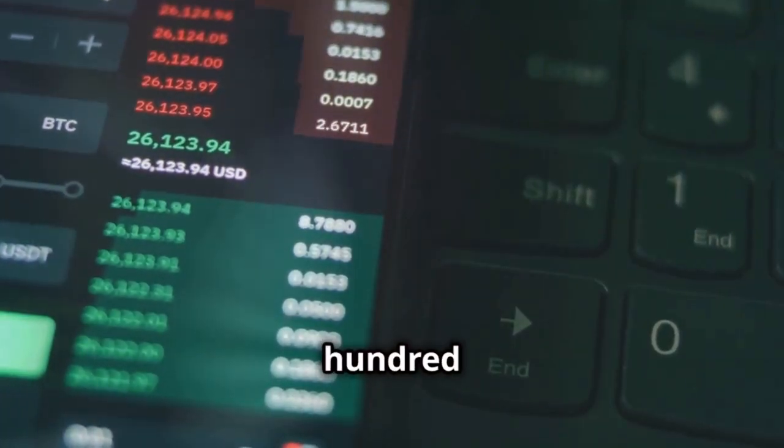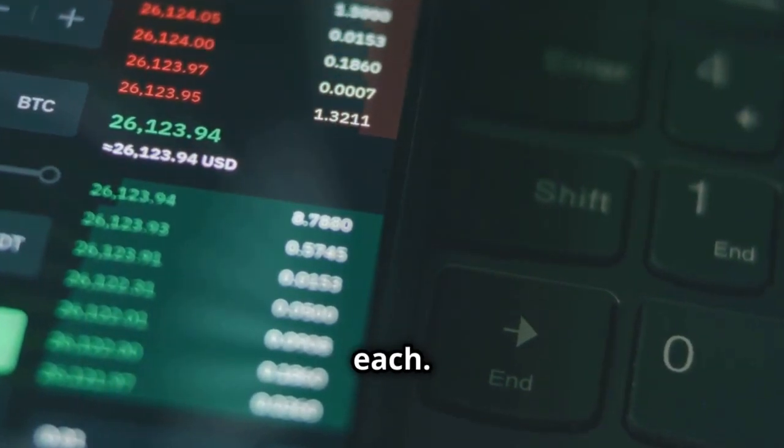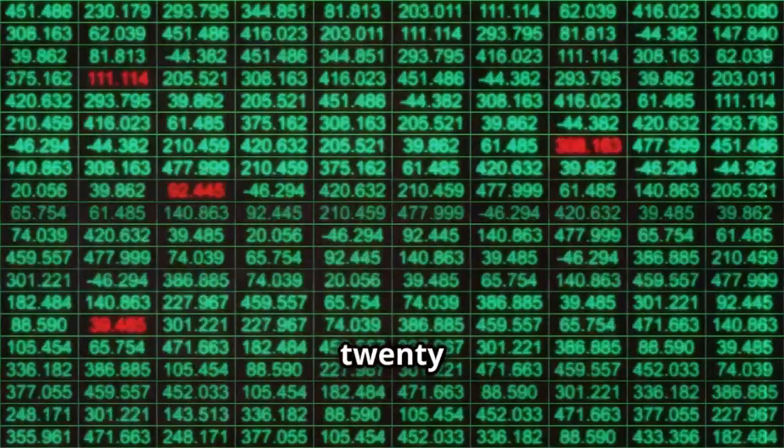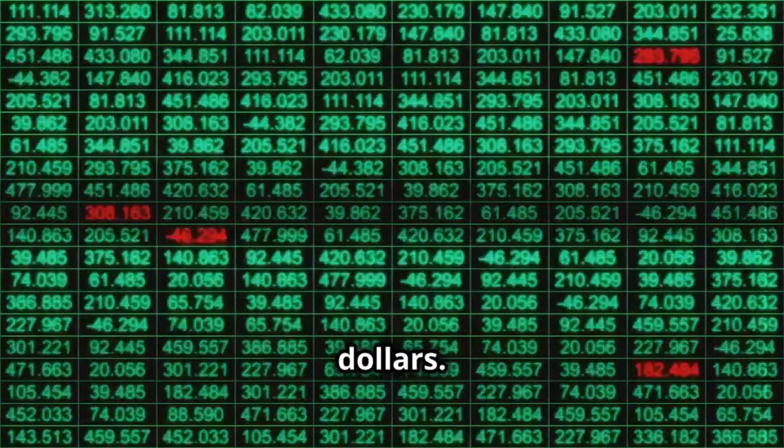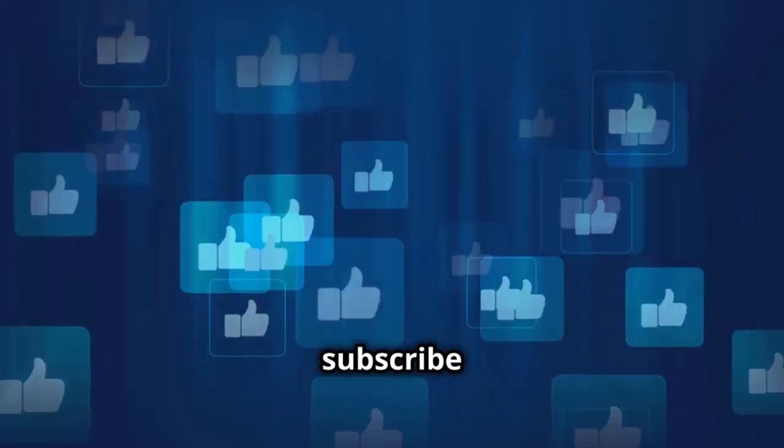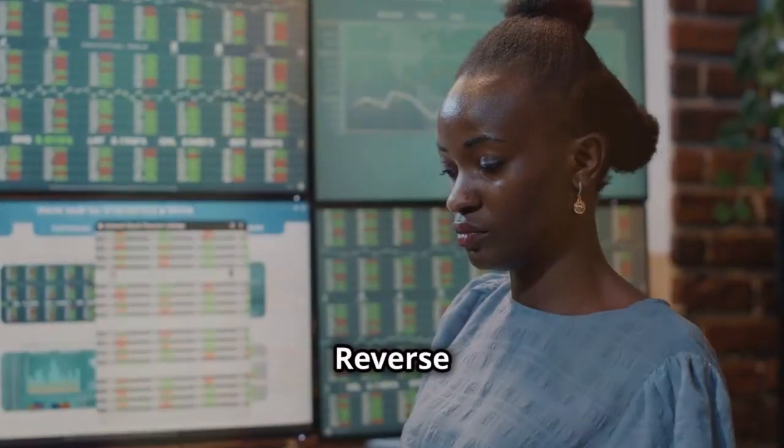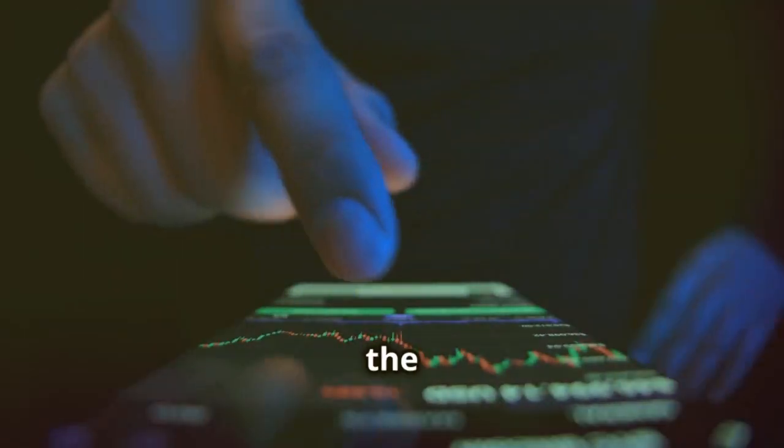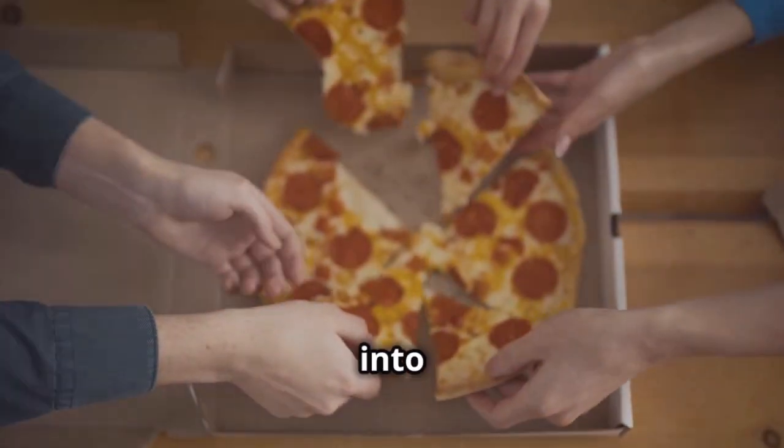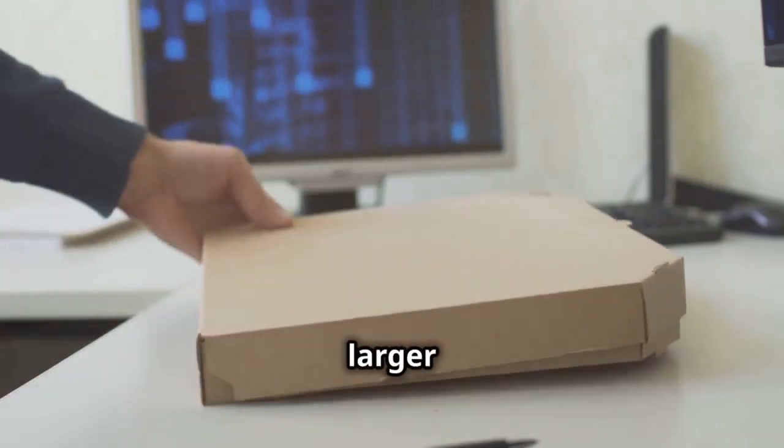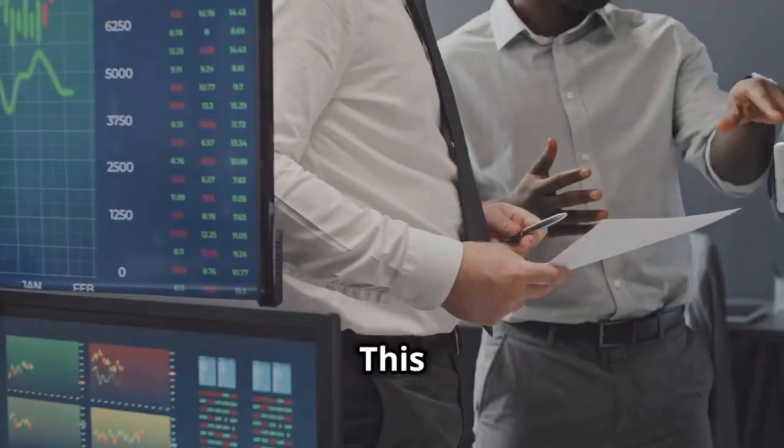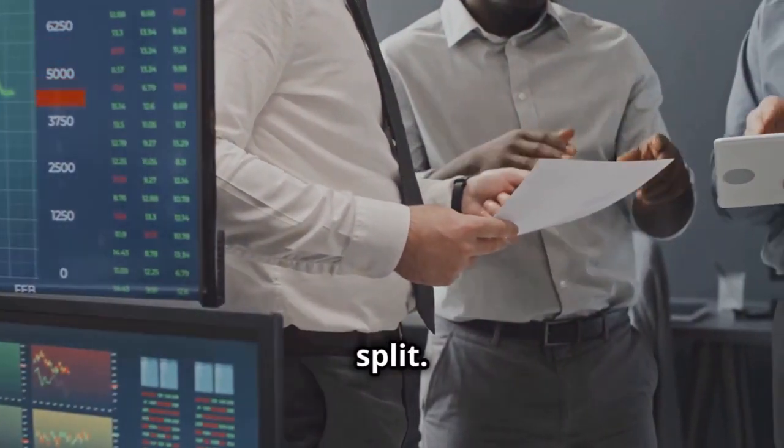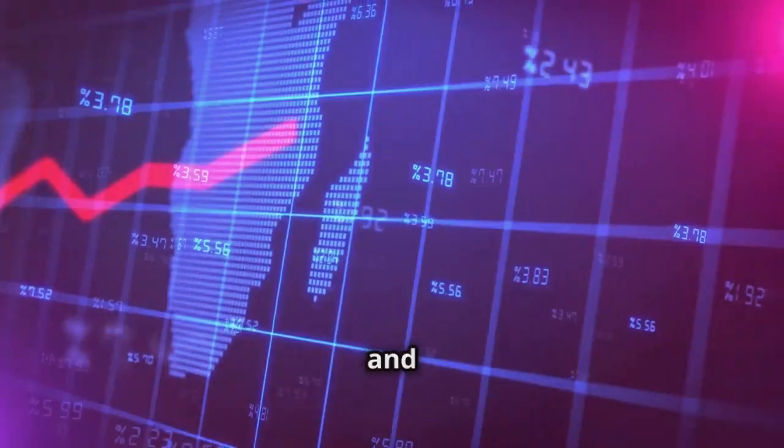Let's flip the scenario with reverse stock splits. Imagine a pizza cut into tiny slices, but you combine them to create larger pieces. This is similar to a reverse stock split. It reduces the number of shares and increases the price per share.